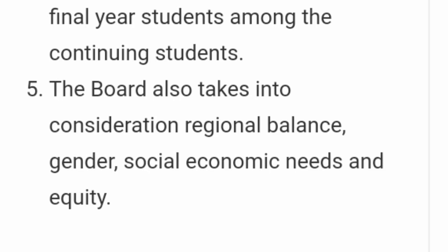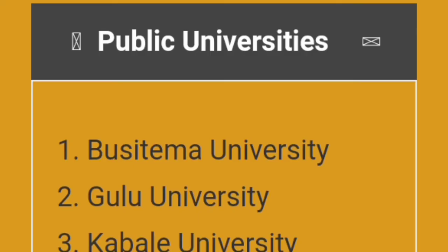Now we are going to look at the universities — both public and private — and institutions where this loan can be taken. The Higher Education Students Financing Board wants you to take recommended courses at chartered institutions. These are the public universities recommended for you to take up any course.